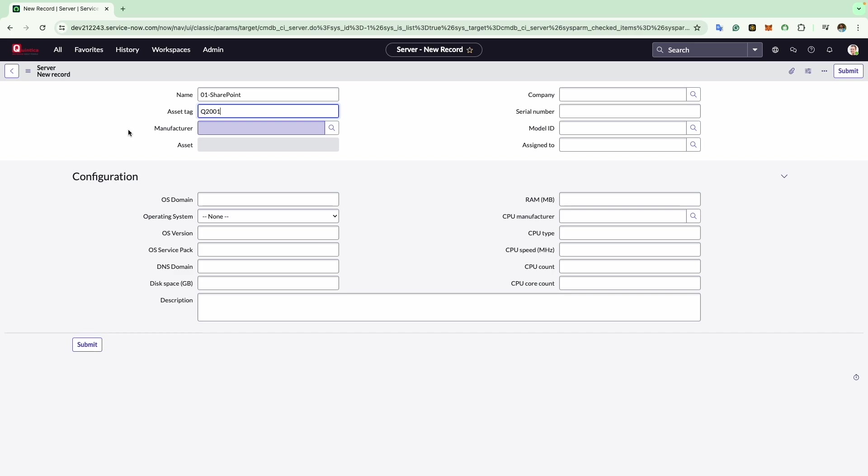Next comes the manufacturer where you choose the manufacturer of the physical asset. For example, here I will select Dell.